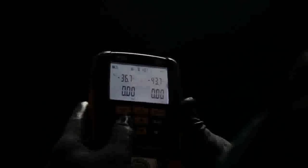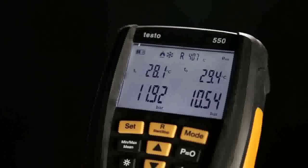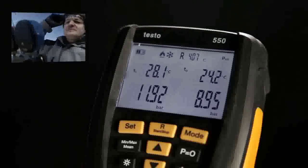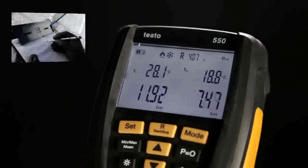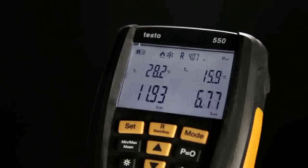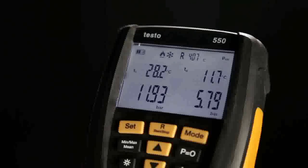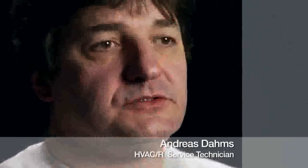The display illumination helps you in dark surroundings. The digital manifold from Testo shows you the most important system parameters — superheating and sub-cooling — in real time. No calculation errors, no reading the wrong line, no estimates. You immediately see what's happening. You can even see evaporation temperatures directly.